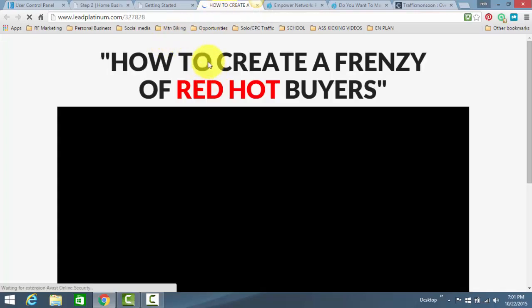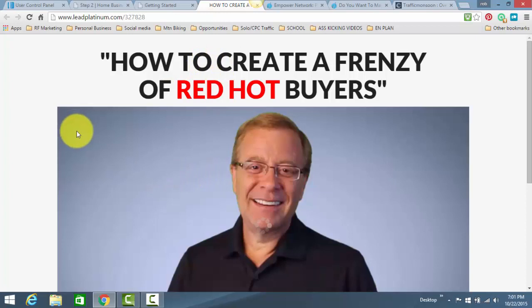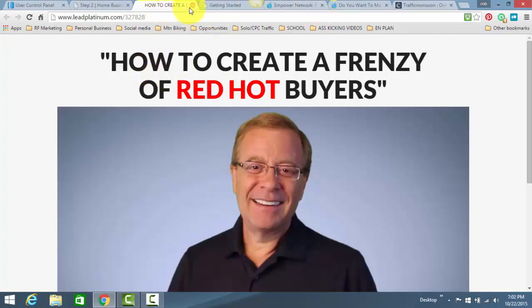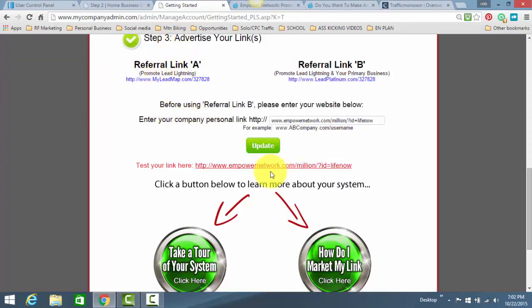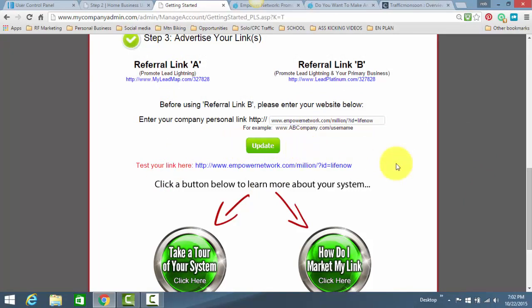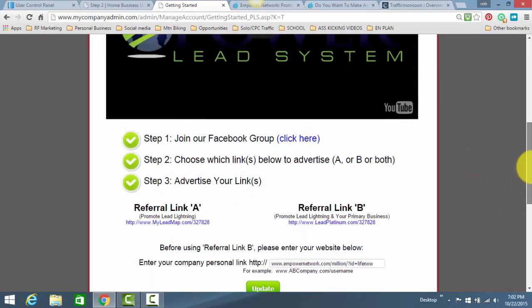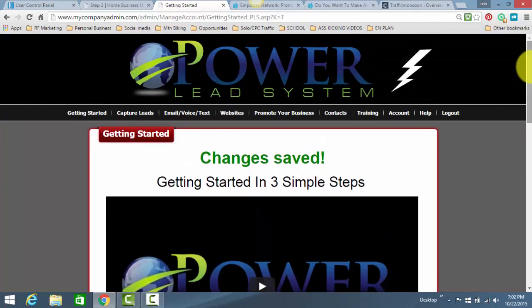And within the autoresponder that's already connected, already in place, that's already linked to your Lead Lightning Power Lead System account and your Empower Network account, it's already set to go right out the gate. Now, that's the first place you want to program your Empower Network link. The second place, only for Power Lead System members.